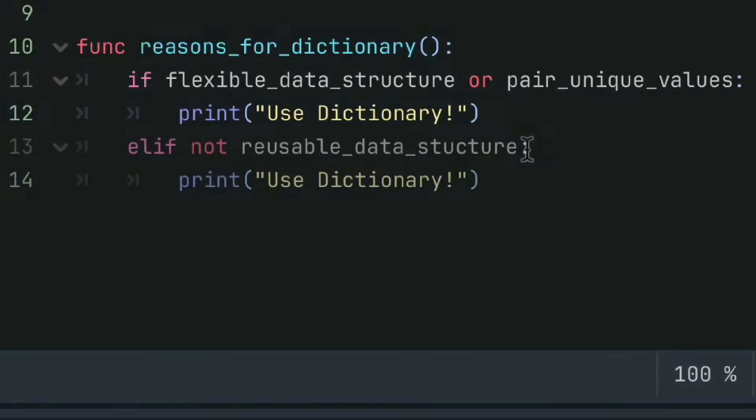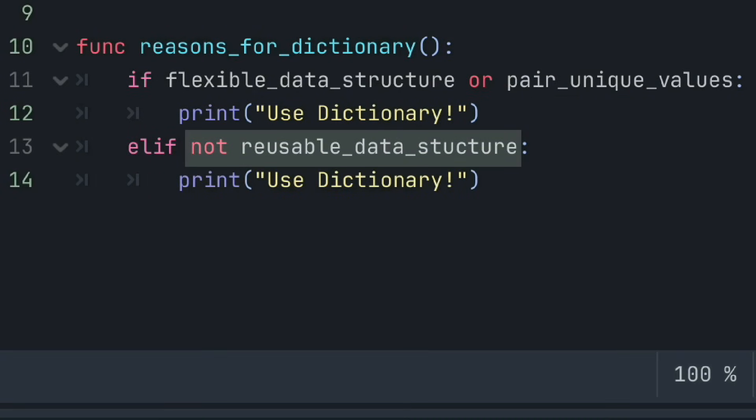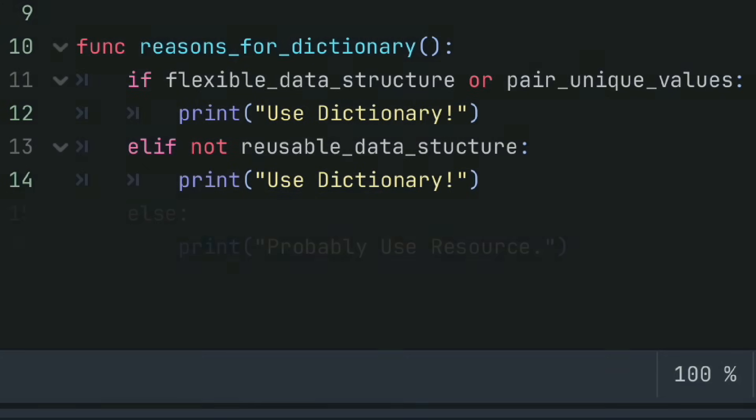Now, with that being said, even if you don't need a flexible data structure or the ability to pair unique values, if you know that you'll only need that data in one area of your project as a one-off data container just to organize a script, then use a dictionary because it's easier to throw together a dictionary right there within that script than it'll be to define a whole new resource class.